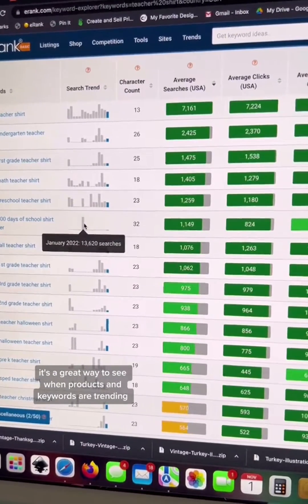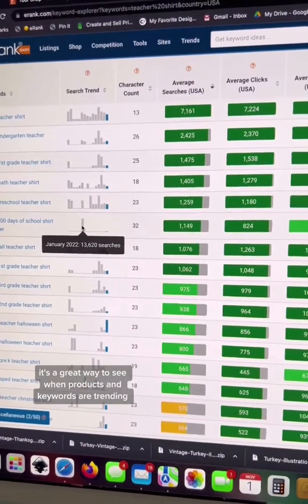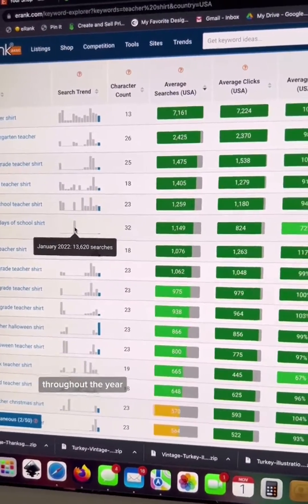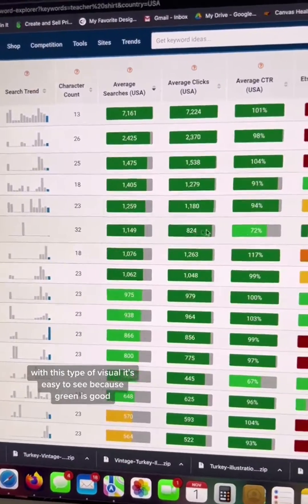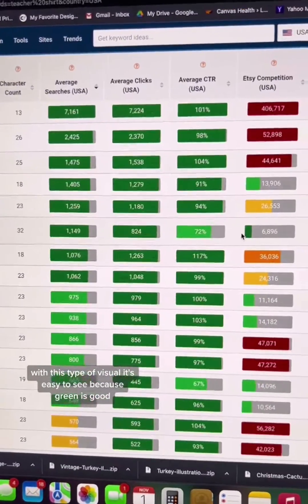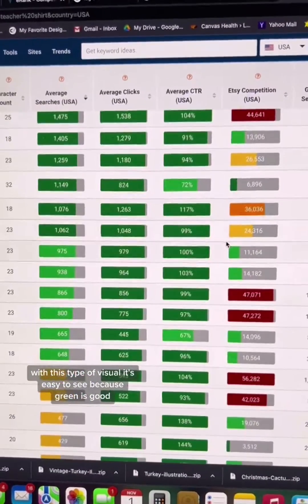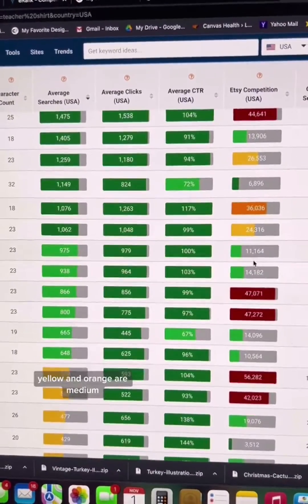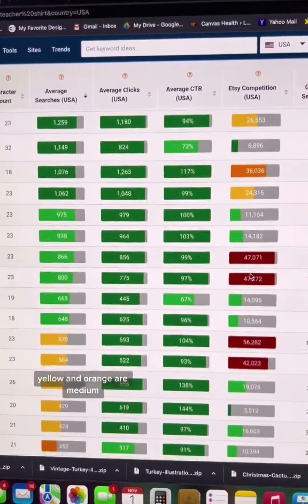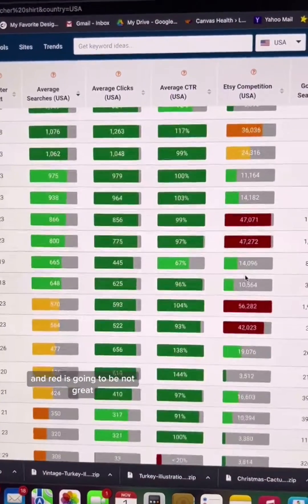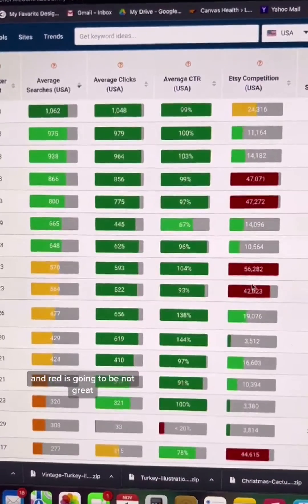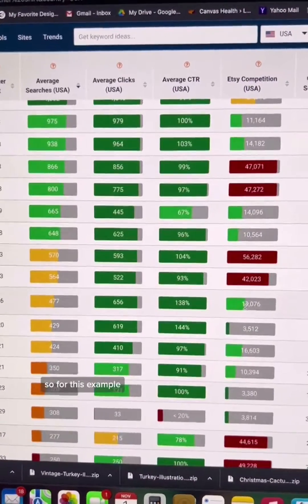What I'm ideally looking for are keywords that have really good search volume and lower competition. I'm also able to see search trend timelines for each keyword phrase. This is a great way to see when products and keywords are trending throughout the year. With this type of visual, it's easy to see because green is good, yellow and orange are medium, and red is going to be not great.